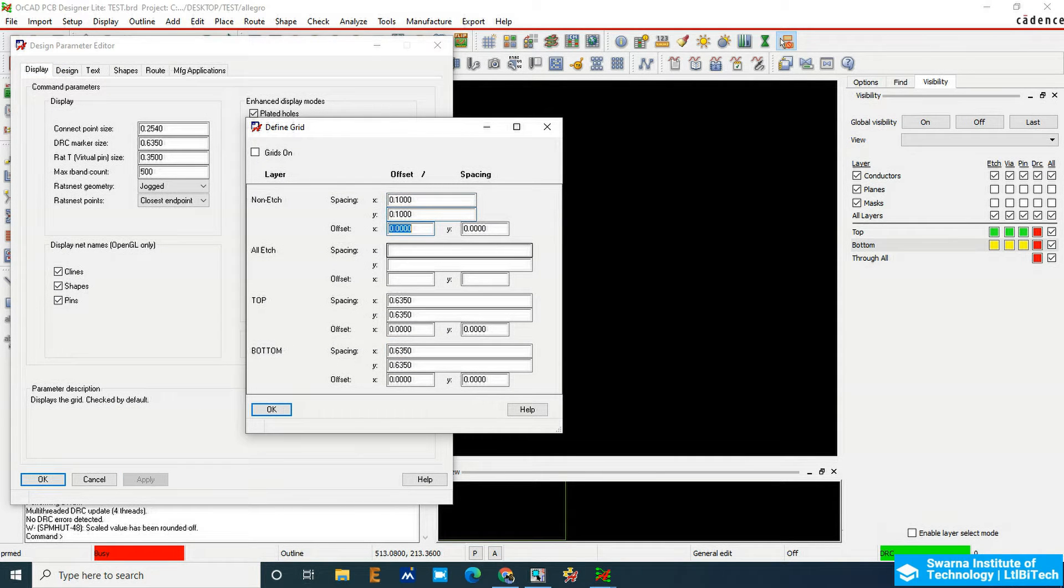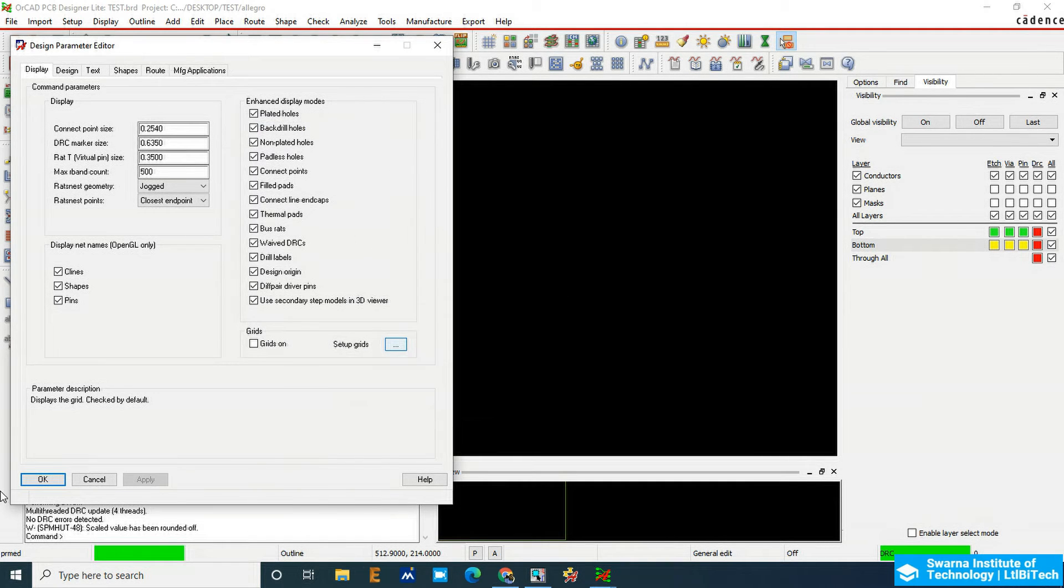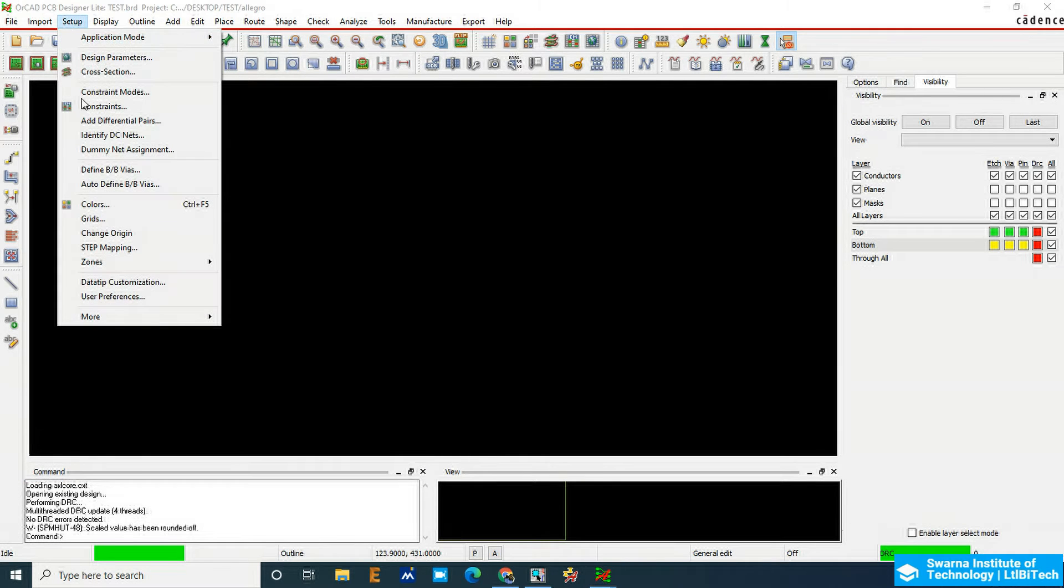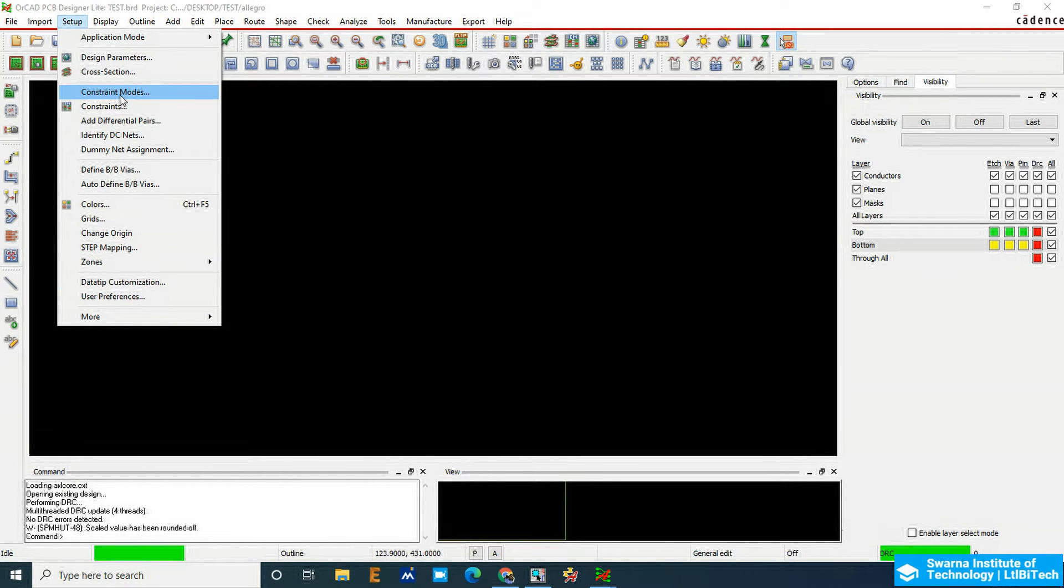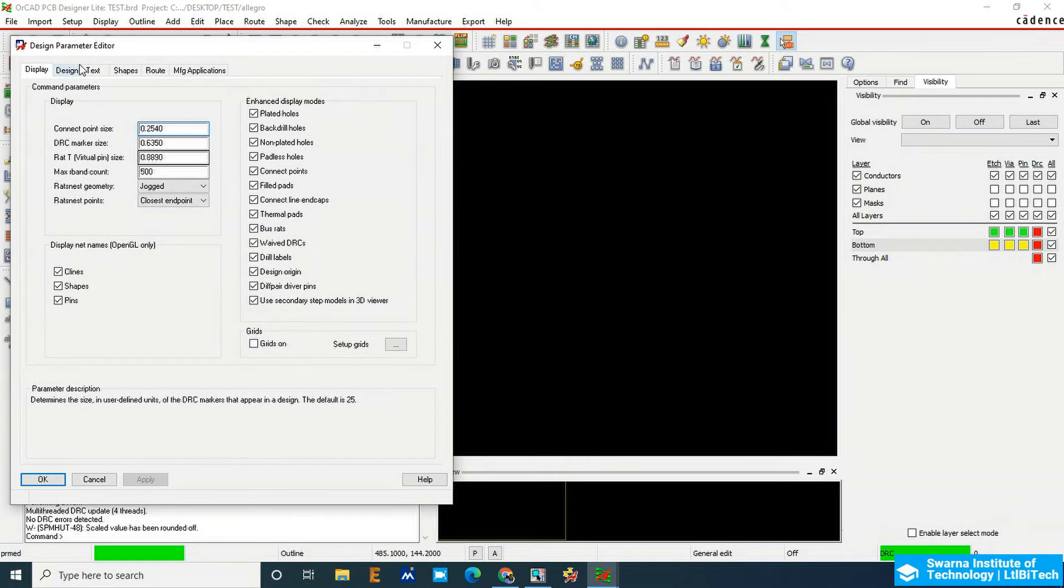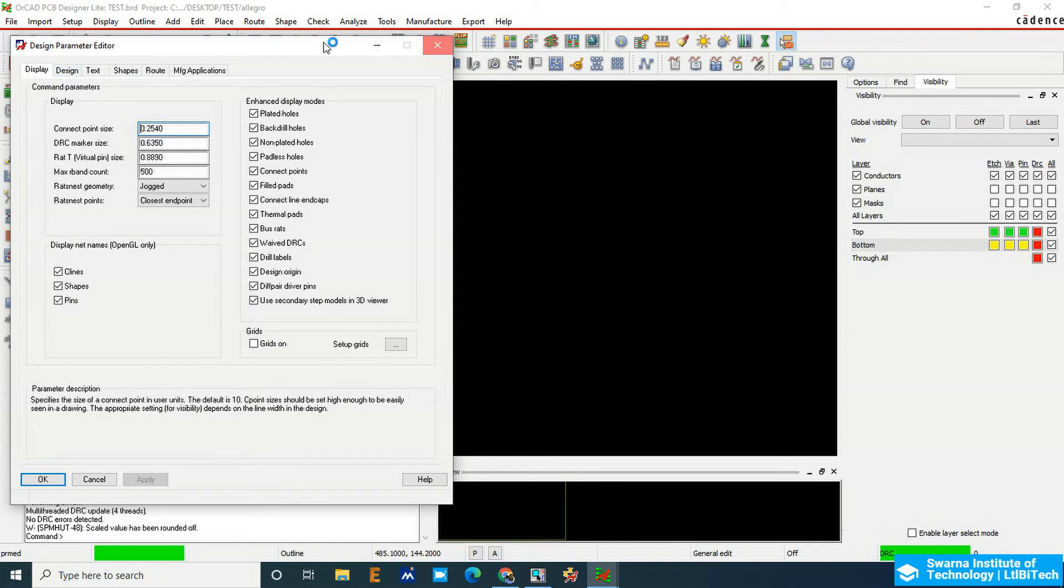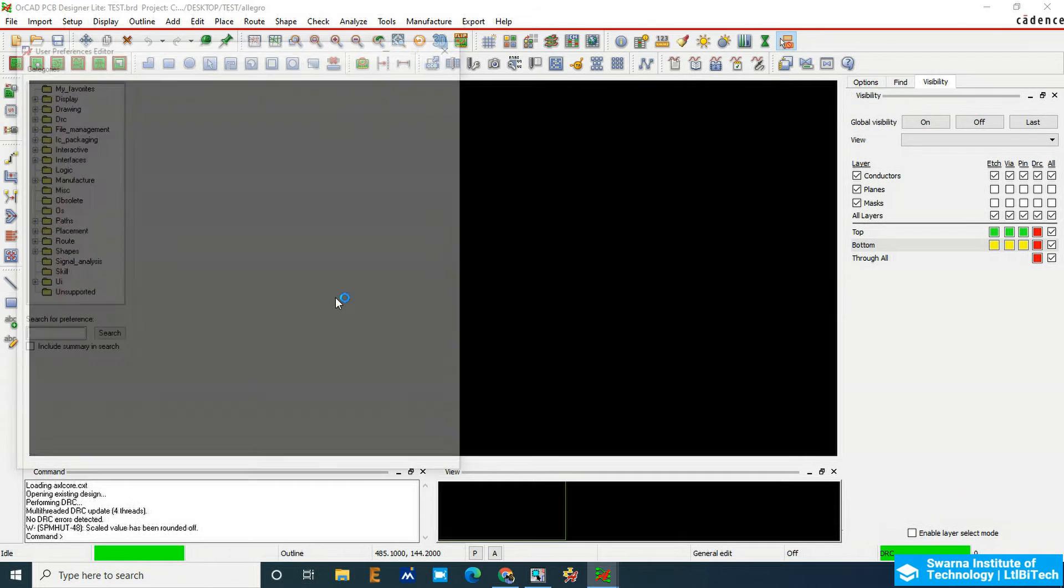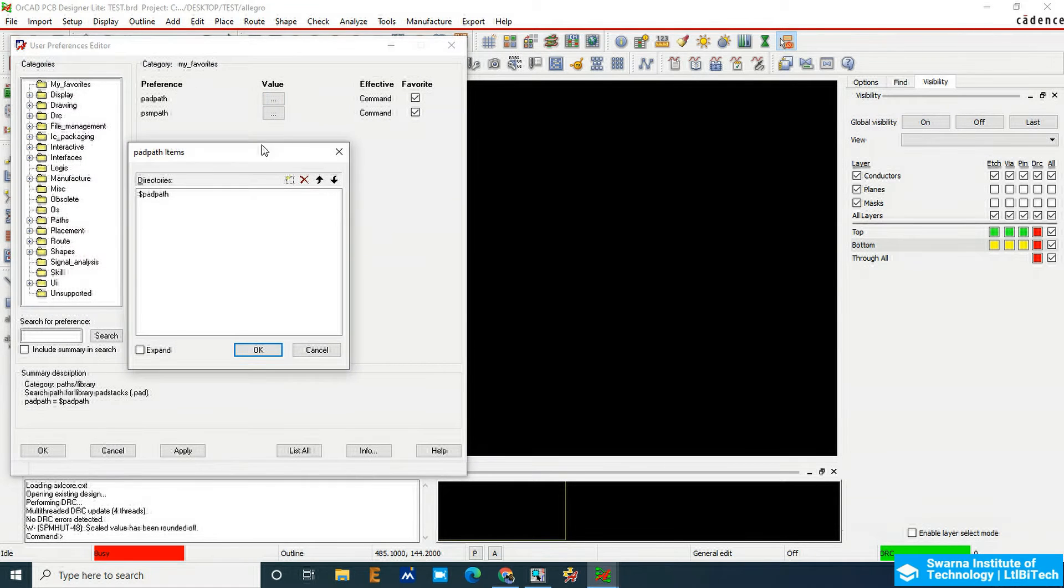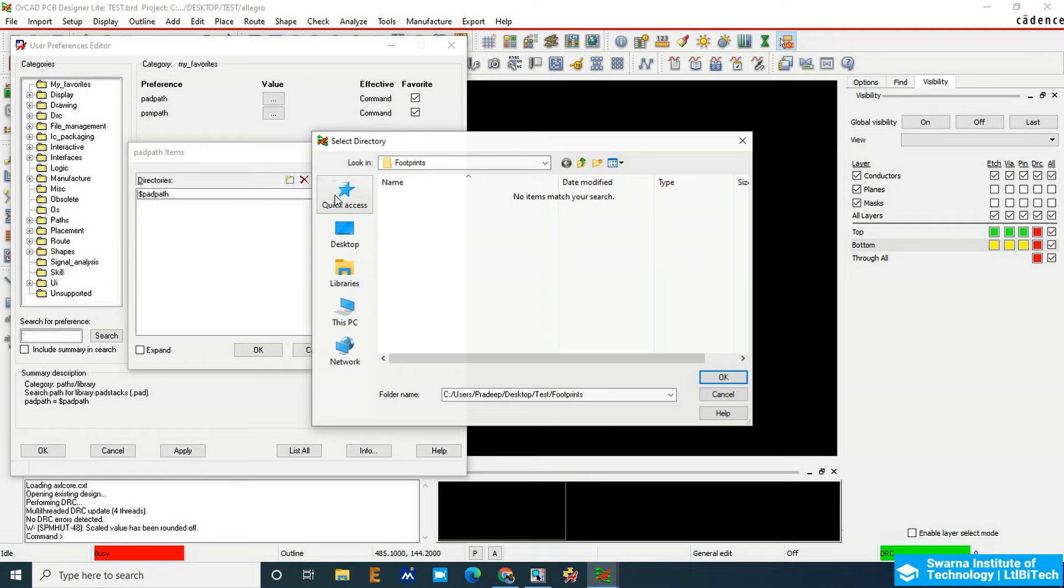We have to tell the information about the pads also. Go to setup, then user preferences. Here in the pad path we have to mention the footprint path, the PSM path, so we can get the components from the footprint folder.